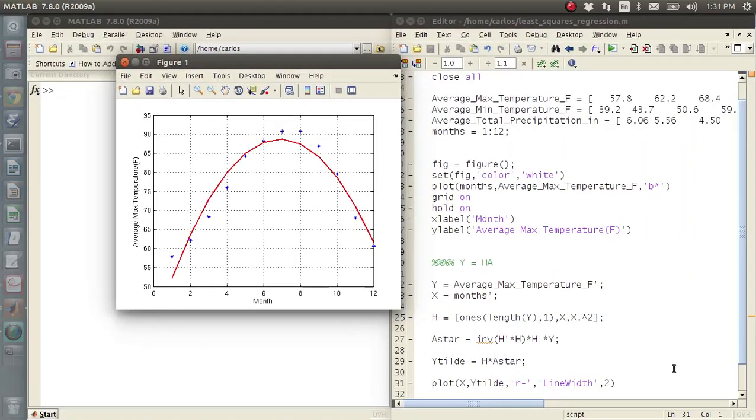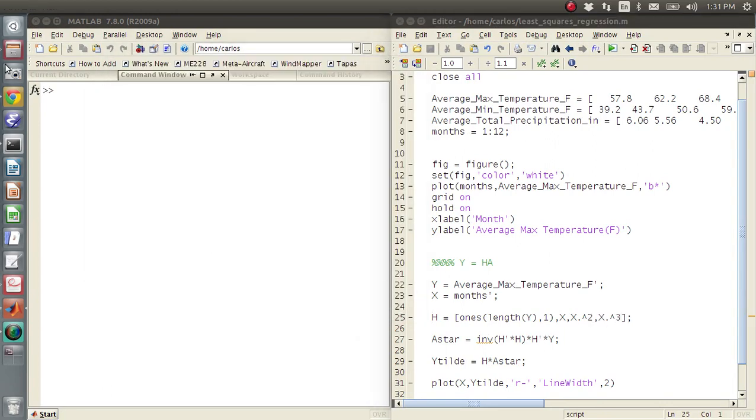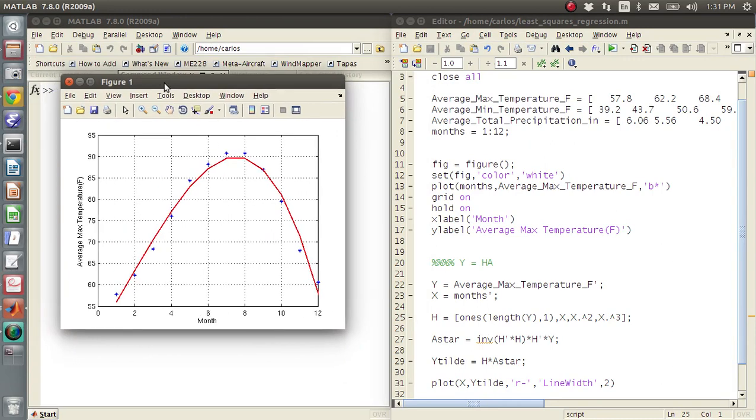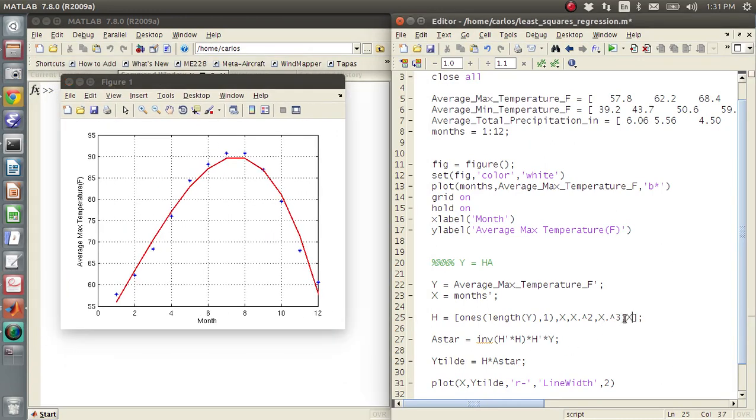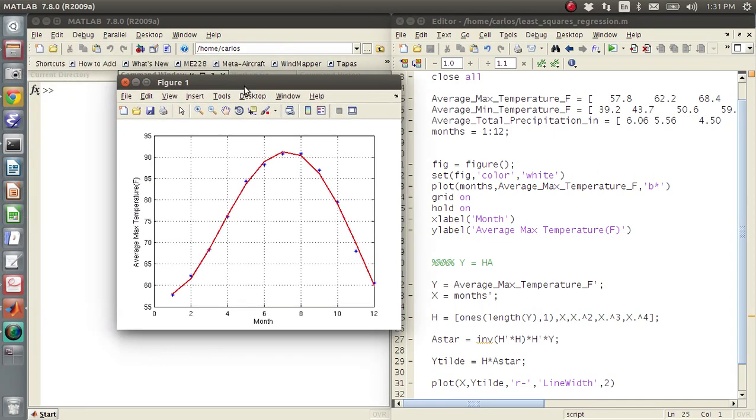Now if I wanted to, I could increase this into a third order approximation. And then here we go. It looks like that's a better fit. I could add an extra order here. And now I've got fourth order. And that's actually a really good fit.